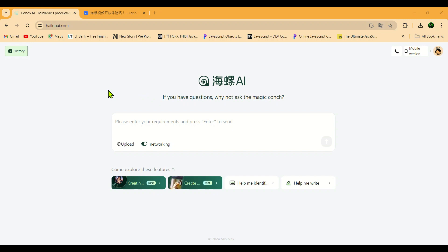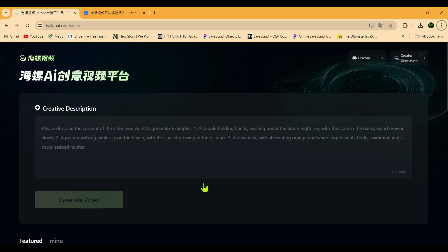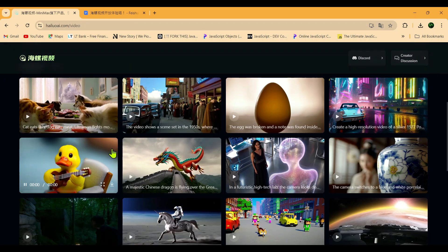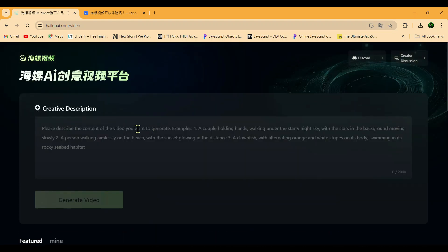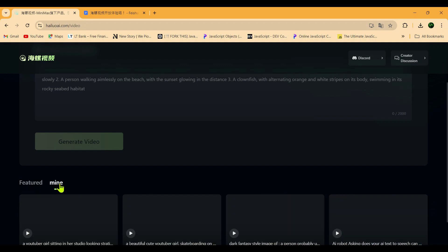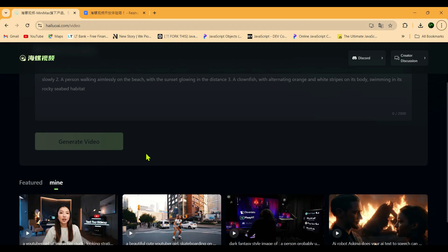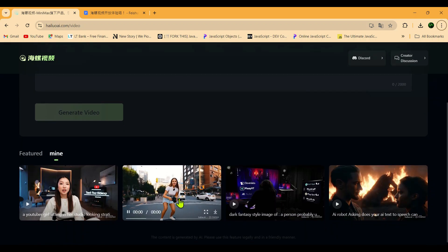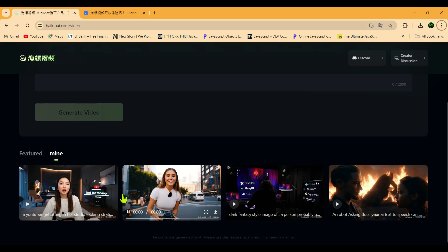After logging in, you'll land on this page. Next, you need to click on this button — this is the button for generating text-to-video. The other button you see is for text-to-song generation, but you can only create songs in Chinese. Once you click the text-to-video button, you'll end up on this page where you can create your video by entering prompts. There are also plenty of featured videos here that you can browse. Next to the featured button, you'll see another button labeled 'mine' — when you click that, it'll show you only the videos you've created.